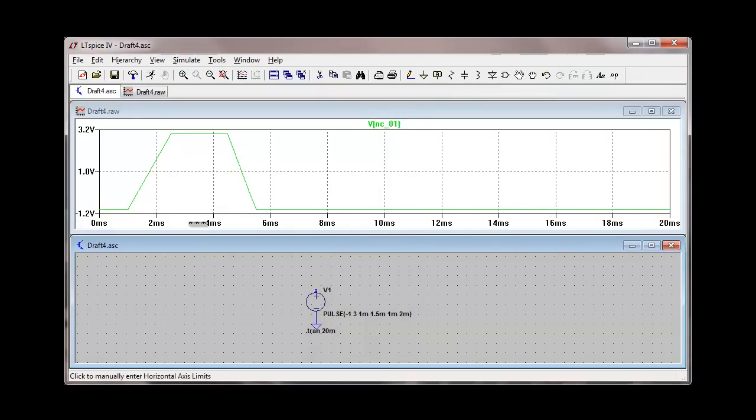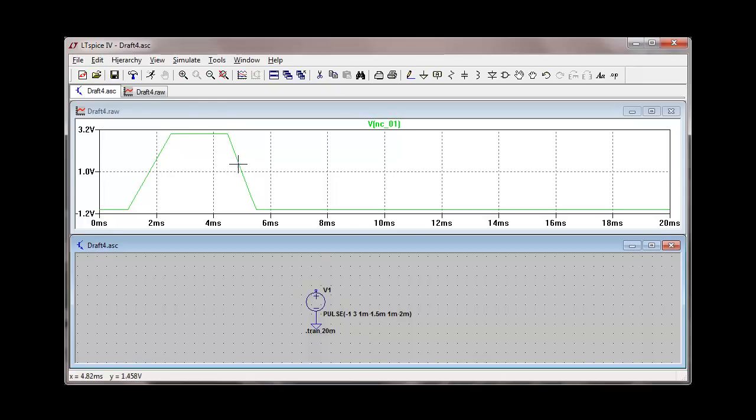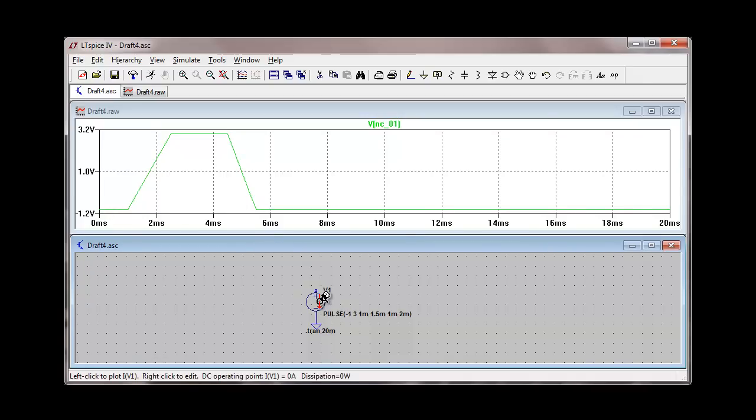And you can see that the pulse, the on time is the total time that the pulse is at its full voltage value. And then we have a one millisecond time that it actually falls back down to its original value of negative one volt.